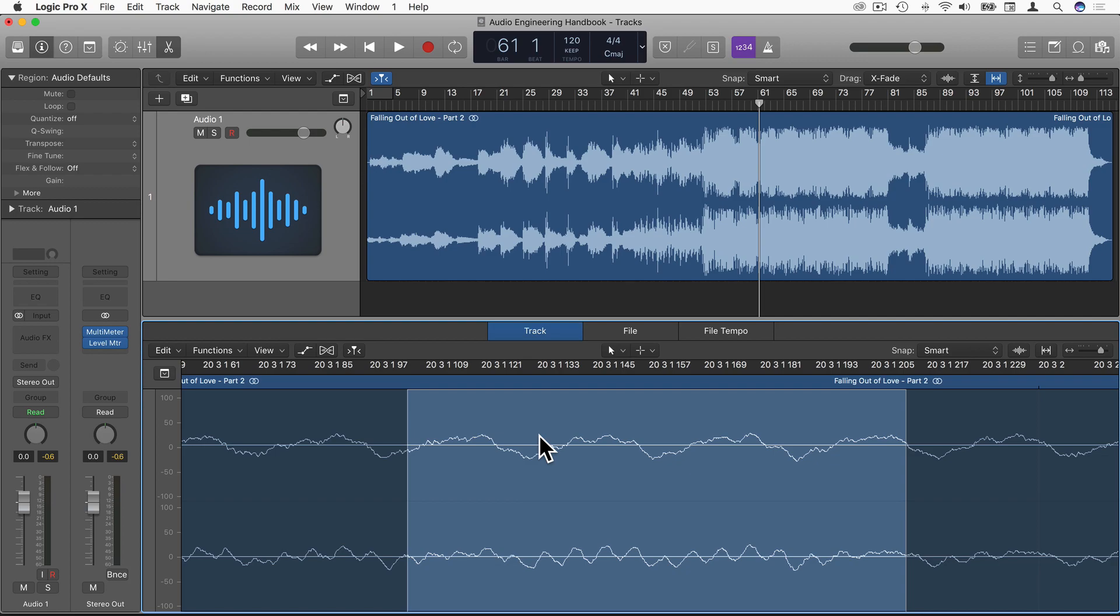However, there are many variables in that which could mean that two audio clips of the same RMS could still vary in loudness. Thanks for watching and I'll see you in the next video.